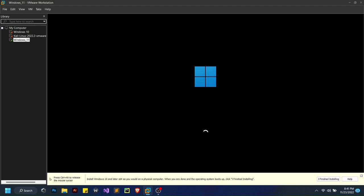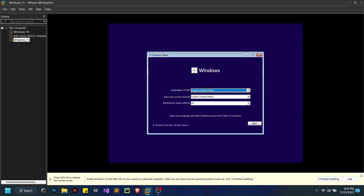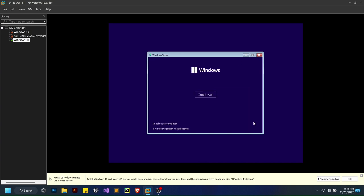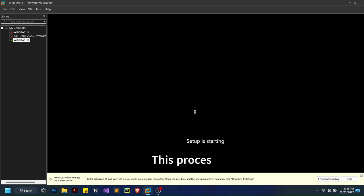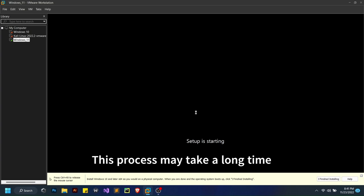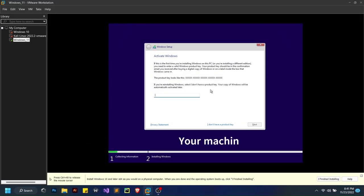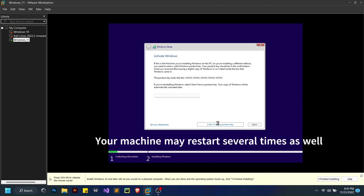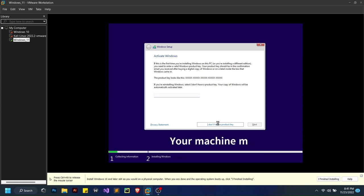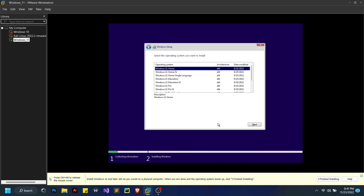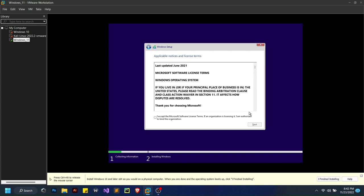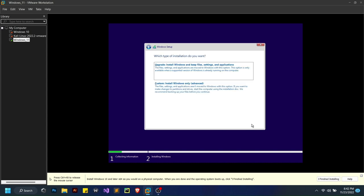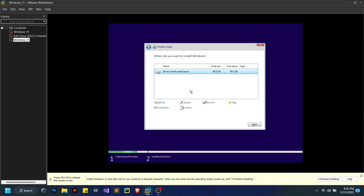I'll sort of fast forward through this process because it's familiar to a lot of people and very intuitive. If you're not familiar with it, you can just watch what I do and it should be alright. Here, custom install, okay, next.